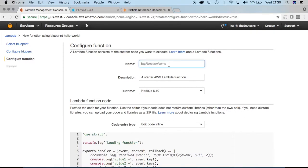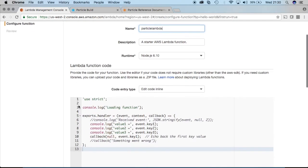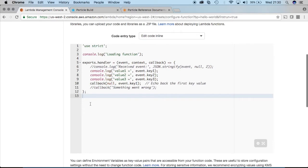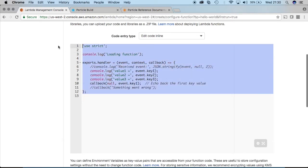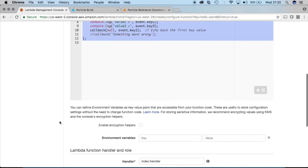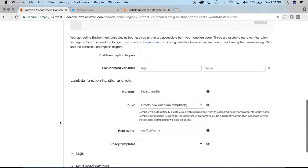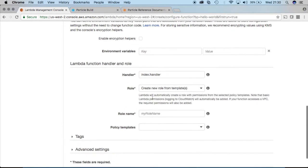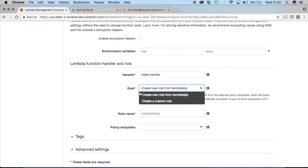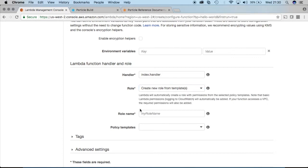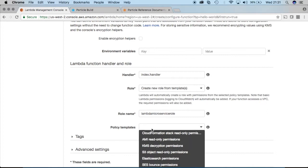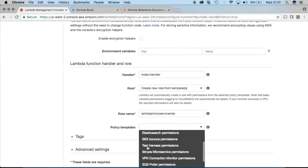And we'll call this Particle Lambda and we'll actually code natively. However, we'll copy this code for now. And then we need to give this resource a role so we can give it some certain security permissions within the AWS console so we'll create a new role based on templates and we'll call it Lambda microservice role.